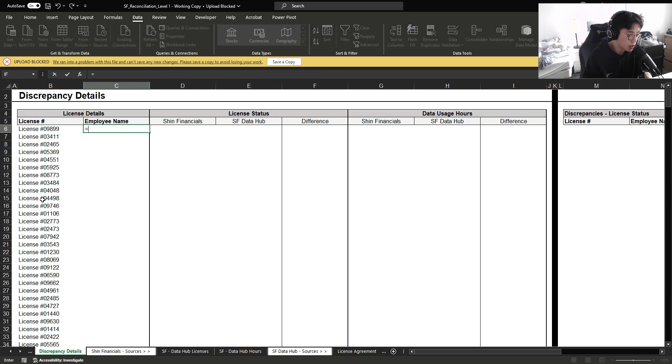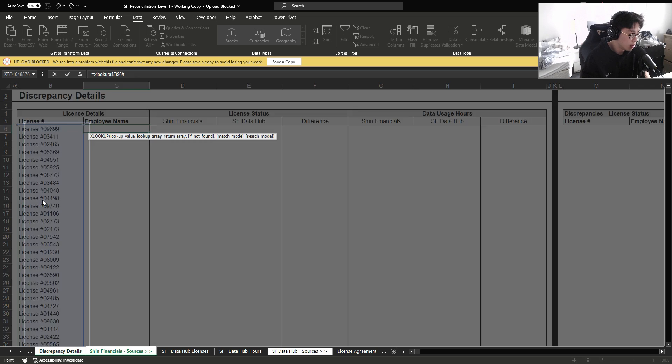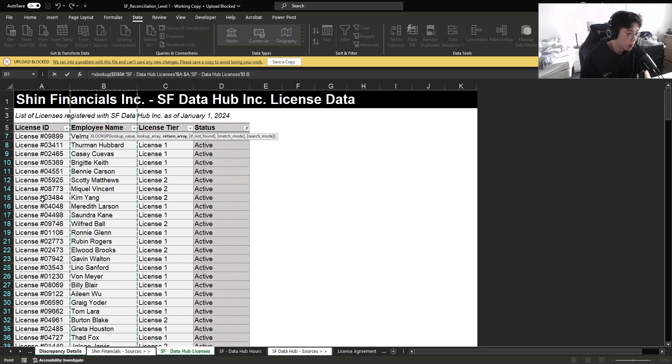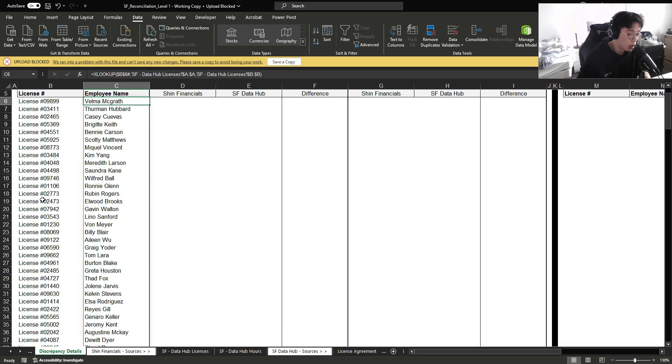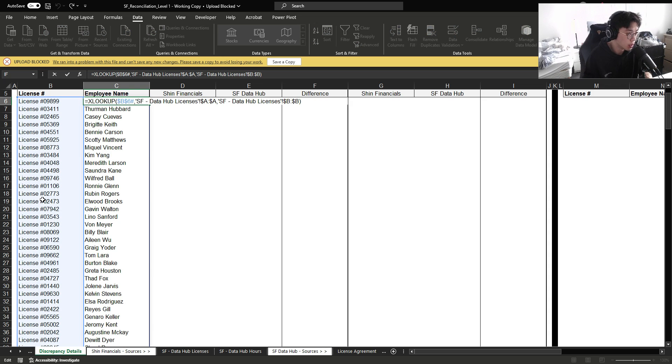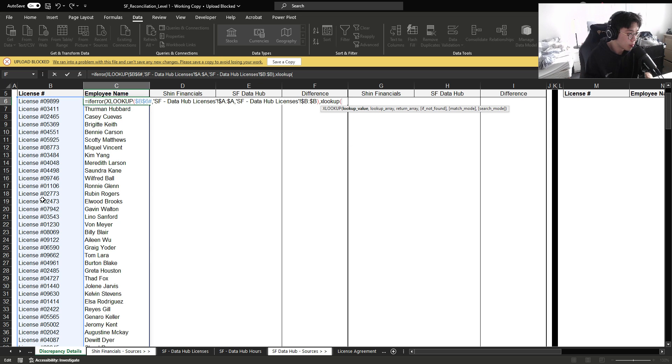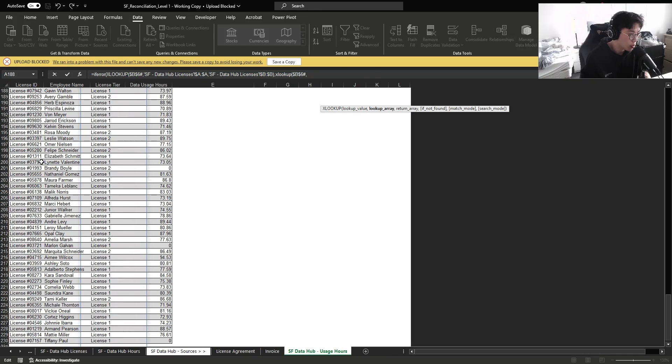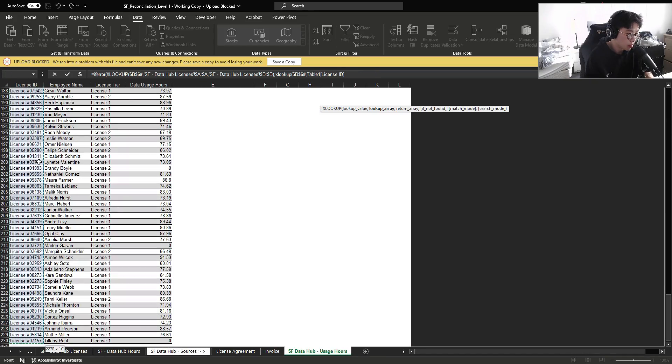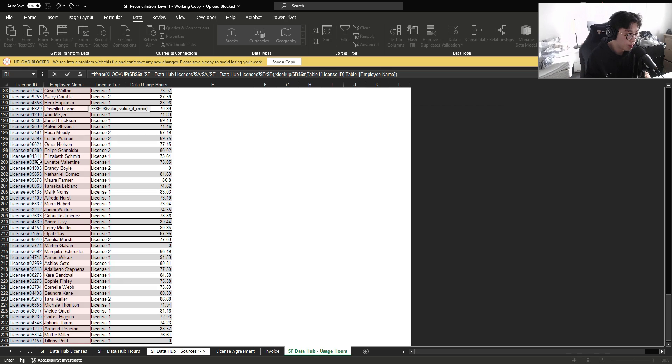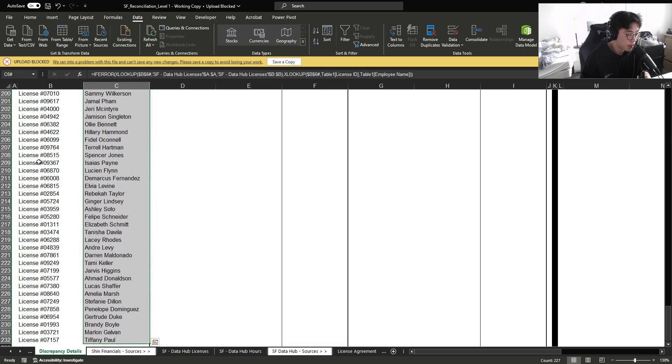And then simply to get the employee name, I'm going to xlookup the license ID based on the employee name. But in the off chance that the vendor detail has an employee license ID that's not within our database, we can also use an if error, xlookup b6, refer to this table, and then bring in employee name. Done.